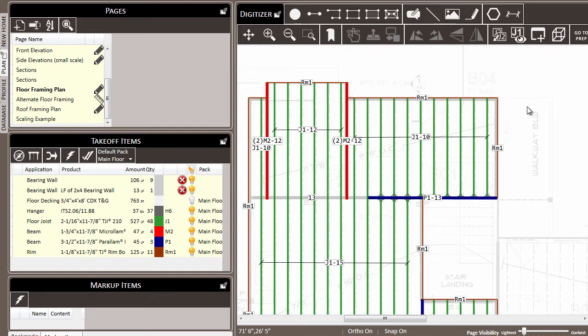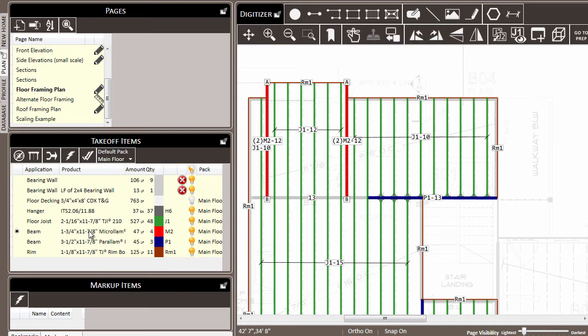In this case, these beams shared the same properties. They were identical to each other. However, there will be times where you make selections where the items aren't the same in all respects. For example, here we'll select these micro-LAM beams,